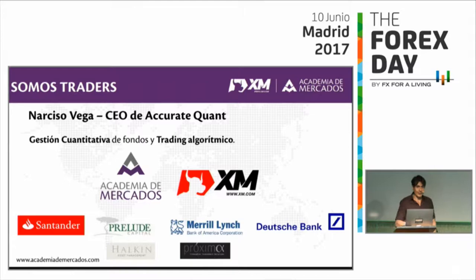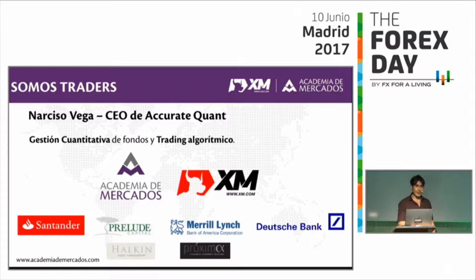Las estrategias en las que nosotros nos dedicamos las hemos aplicado a más de 500 millones de euros en los últimos 12 años, con lo cual están aplicadas en real. No hay solo un tipo de trading tradicional discrecional, en el que decidimos de forma subjetiva en función de un gráfico o un indicador y decidimos comprar o vender, sino que hay otra forma de hacer trading en la que podemos aplicar más objetividad. Eso es un poco lo que vamos a ver hoy.